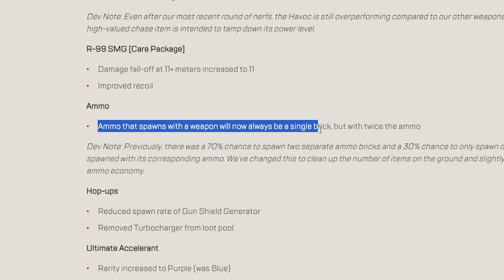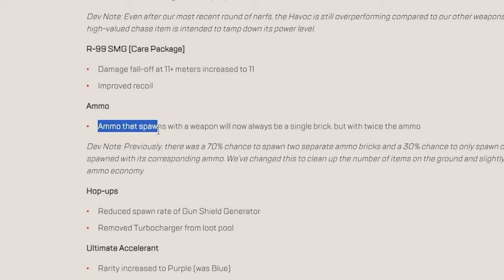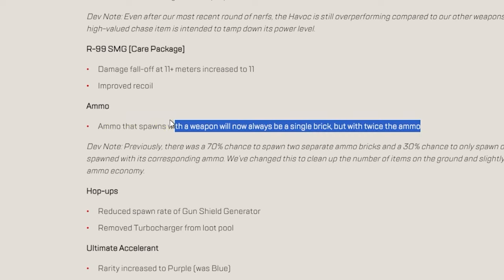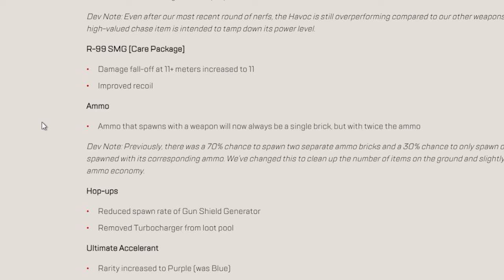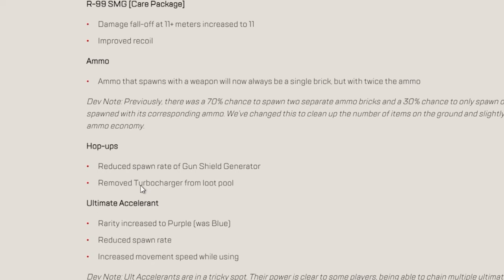This one is interesting. Ammo that spawns with a weapon will now be always a single brick, but with twice the ammo. This one is so interesting. So we got like more space inside the loot beans for other stuff. This is good.